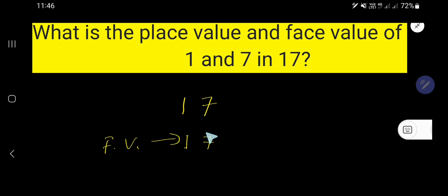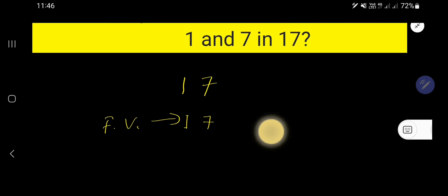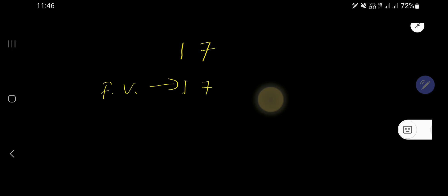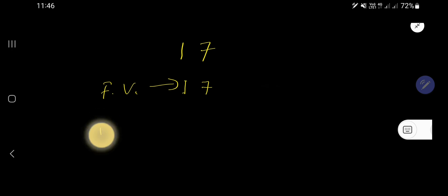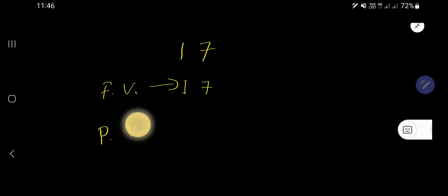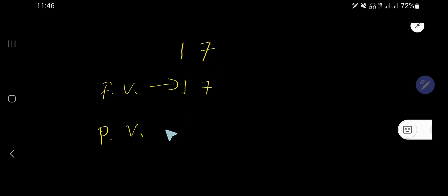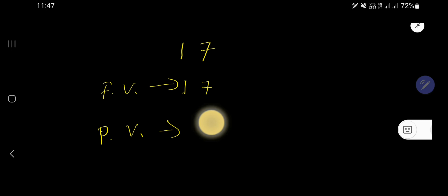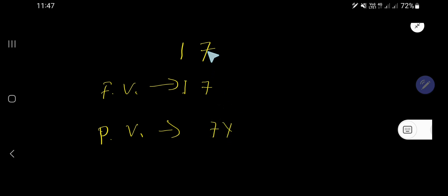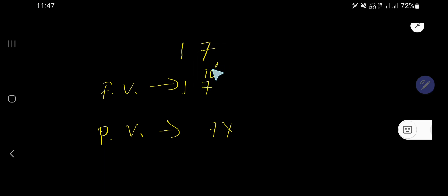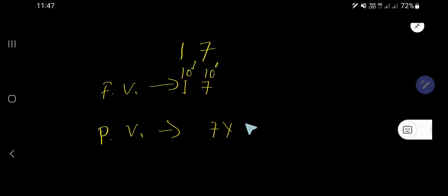Now, let's find out the place value of 7. In case of finding place value, you need to multiply face value times the position of that digit. Here, 7 is in the ones place and 1 is in the tens place. Ones place means 7 is in 10 to the power 0 place, and 1 is in 10 to the power 1 place. Since 7 is in the ones place, or 10 to the power 0 place, you need to multiply by 10 to the power 0.